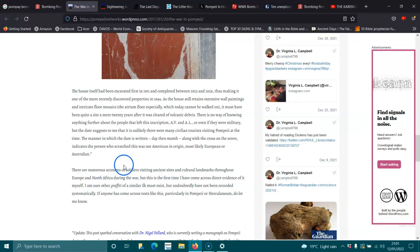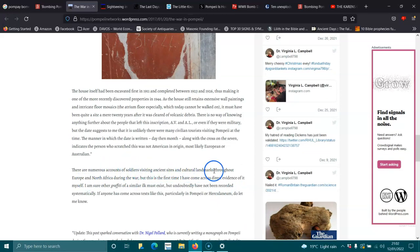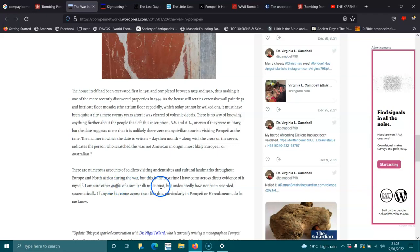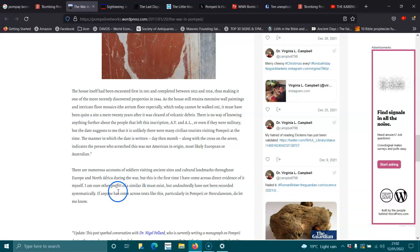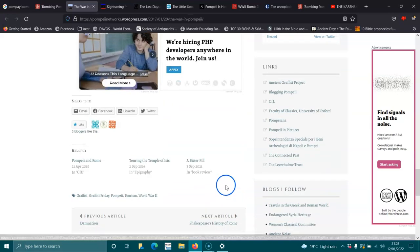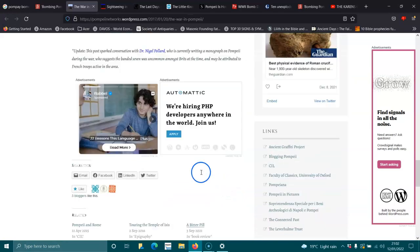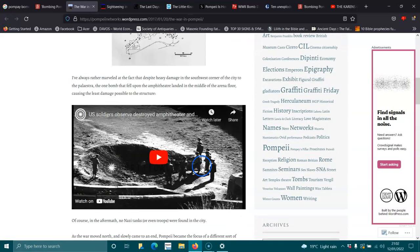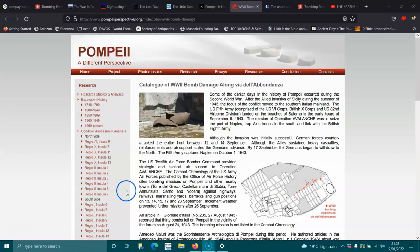There are numerous accounts of soldiers visiting ancient sites and cultural landmarks throughout Europe and North Africa during the war. This is the first time I've come across a direct evidence of it myself, and I'm sure other graffiti and similar ink must exist, undoubtedly, have not been recorded systematically. If anyone has come across texts like this, particularly in Pompeii, oh yeah. So, I think they were destroying evidence is what they were doing.